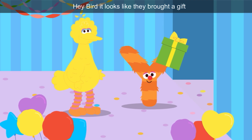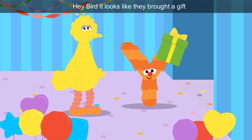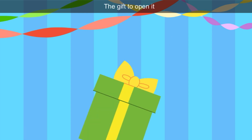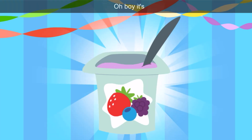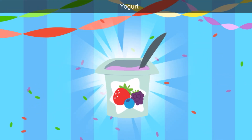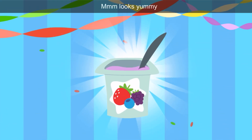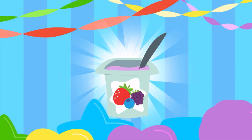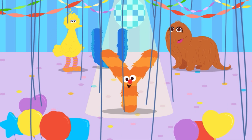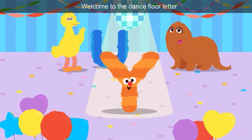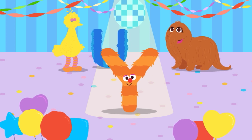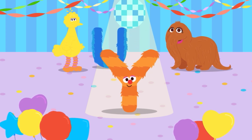Hey, Bird — it looks like they brought a gift. Tap the gift to open it. The box is green and the ribbon is yellow. It's yogurt — looks yummy! Yogurt starts with Y, and so does yummy. Welcome to the dance floor, letter Y. Check them out — letter Y is bouncing up and down and spinning around.